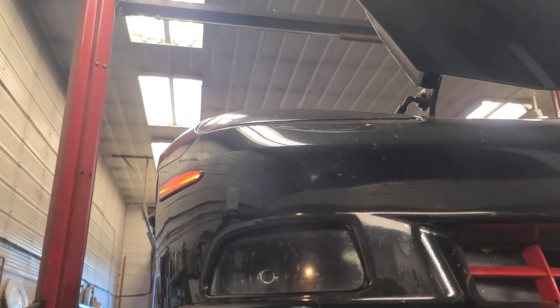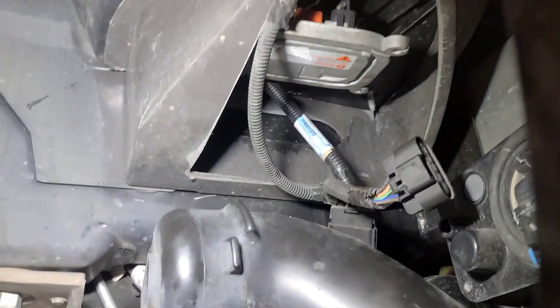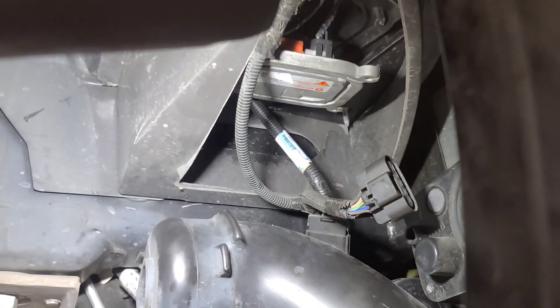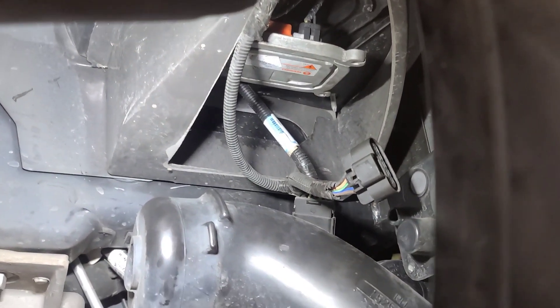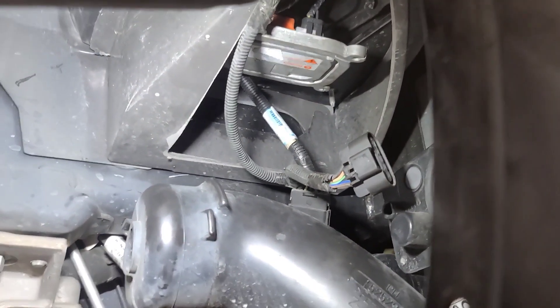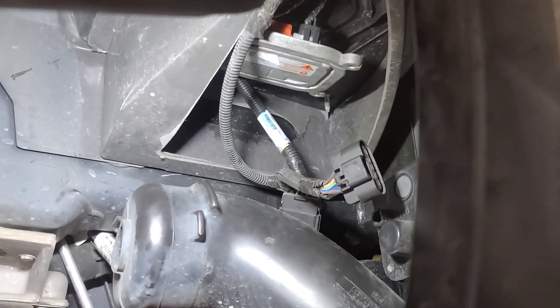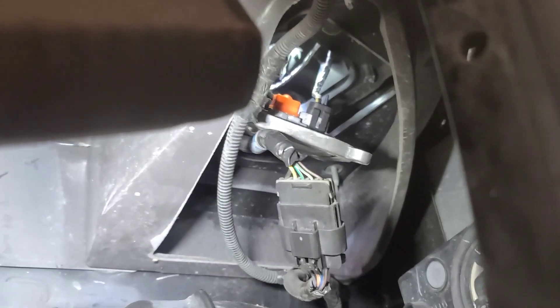So now I have the ballast from the left side installed into the right headlight, and it still doesn't work. Oh, I don't have the connector plugged in. Well, now that it's plugged in, the left side ballast works in the right side headlight location.